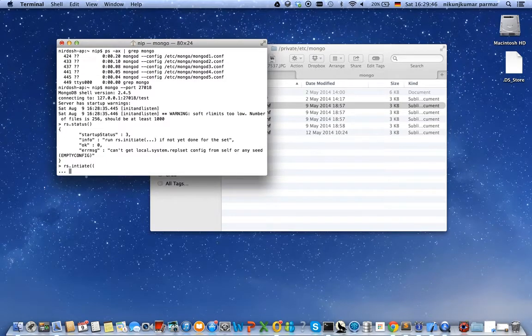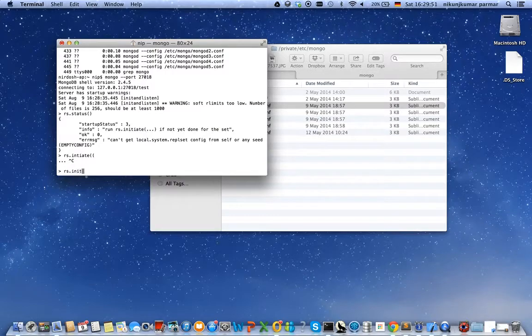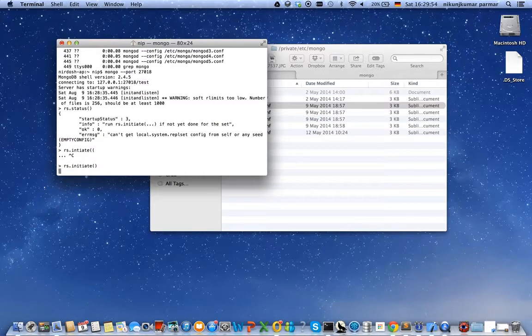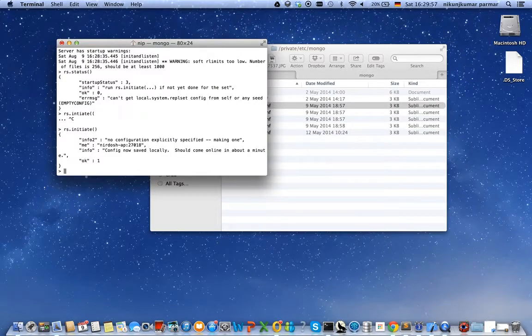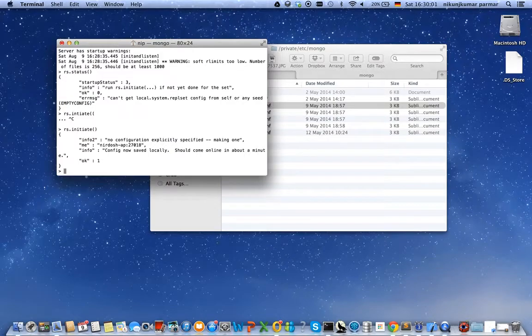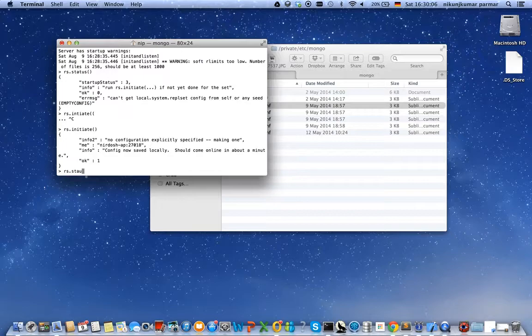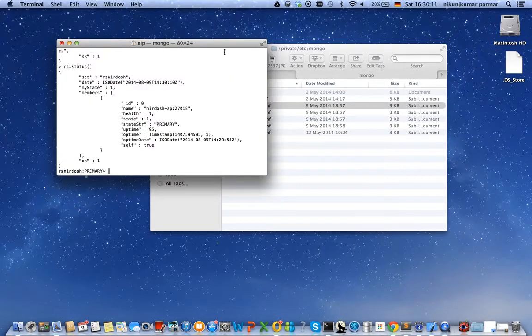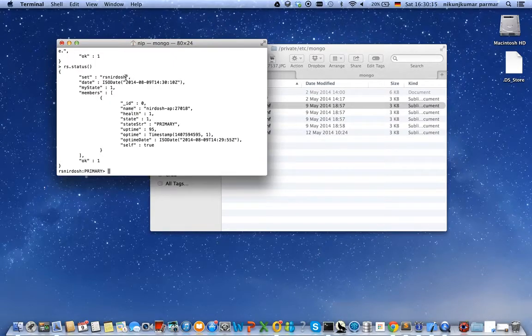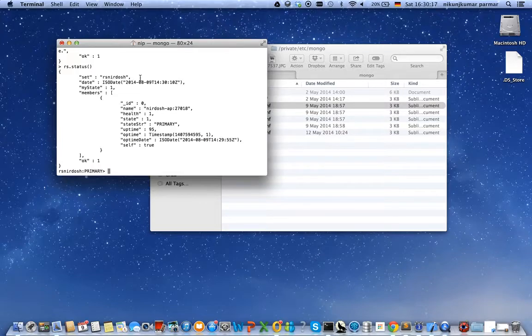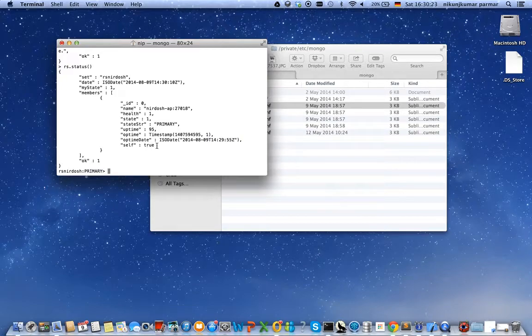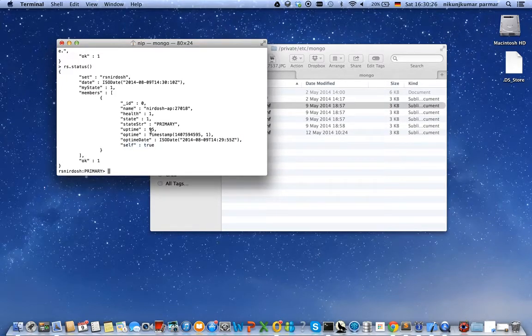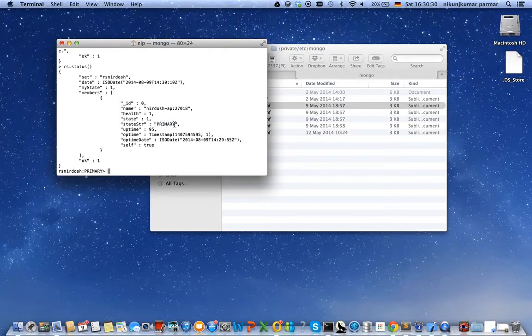Okay, that has done the first step and added this instance into the replica set. Let's check out the status of the replica set. As we see, the replica set rsnirdosh is created and the member currently is the one which is the same instance I am logged in, and this instance is the primary instance because there is only one instance running.